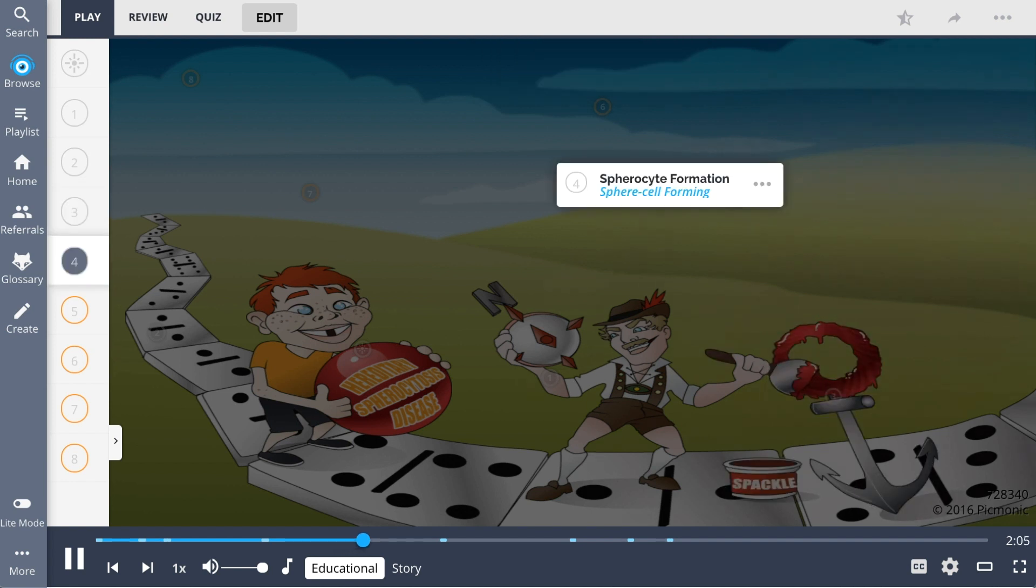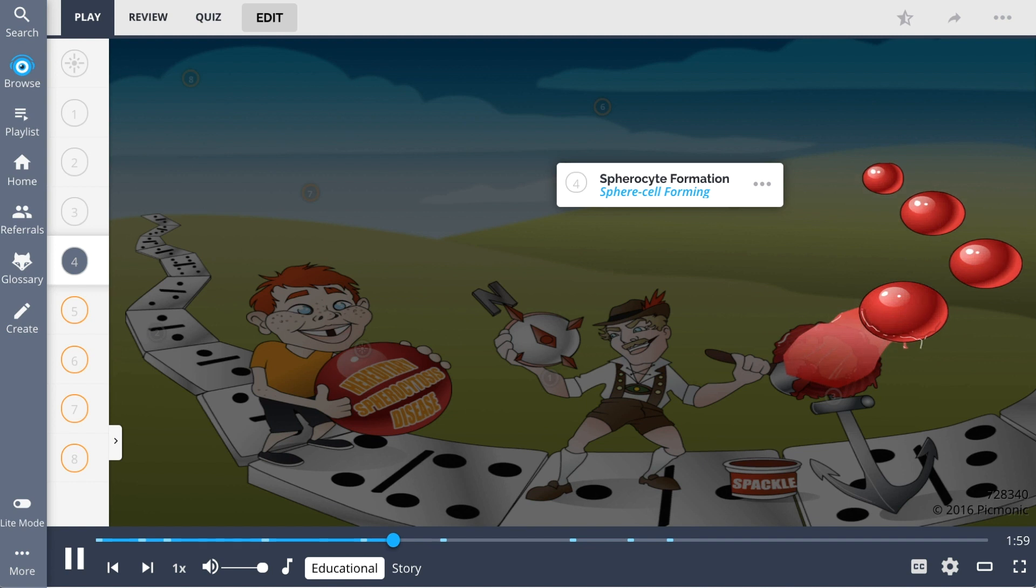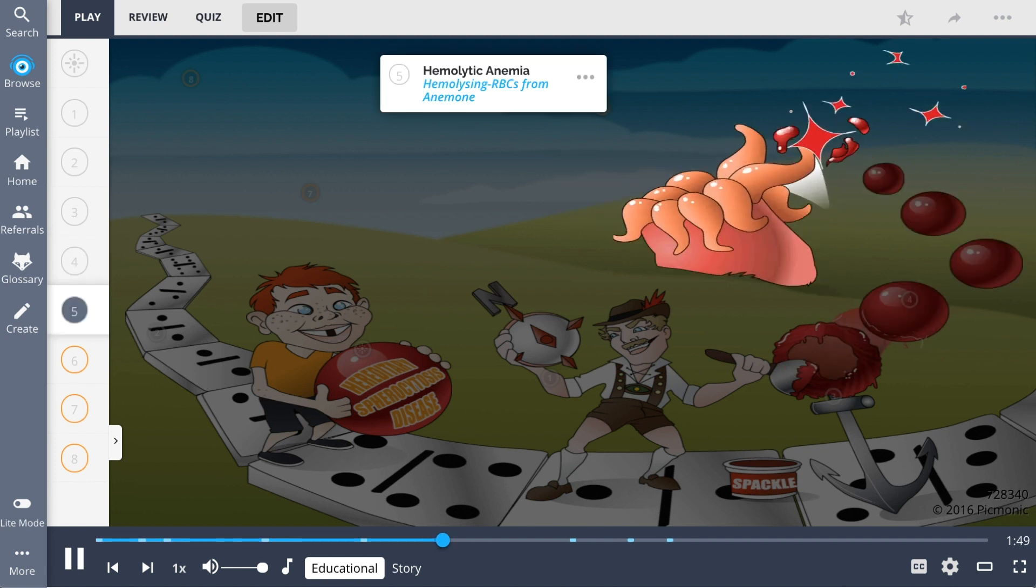These spectrin-deficient RBCs are no longer structurally sound and result in spherocyte formation, seen here as the sphere cell forming, representing the transformation from the normal biconcave RBC shape to the spherical shape that characterizes this disorder.